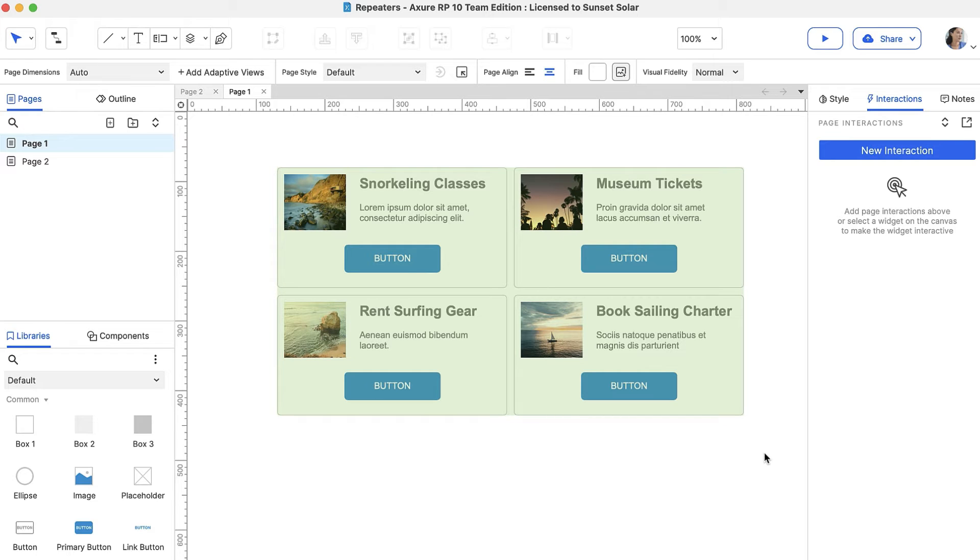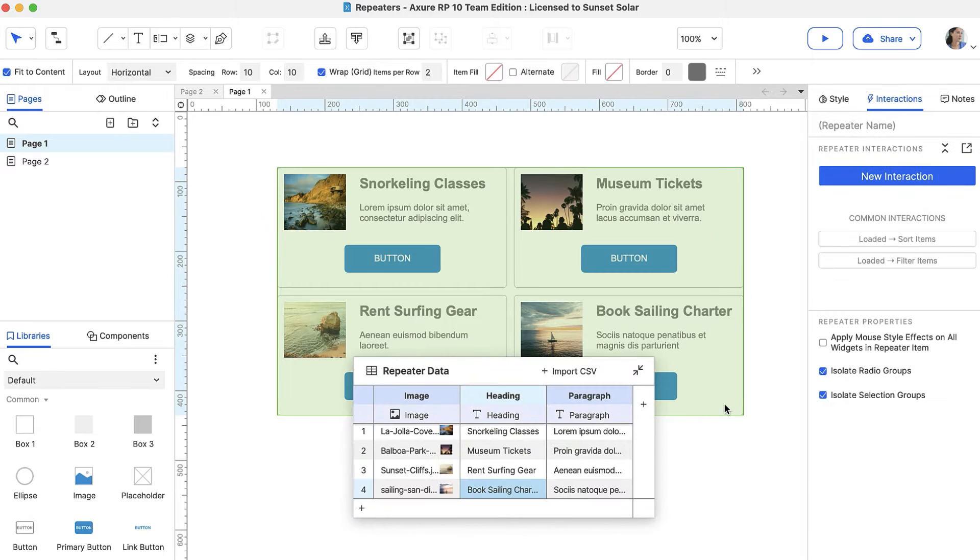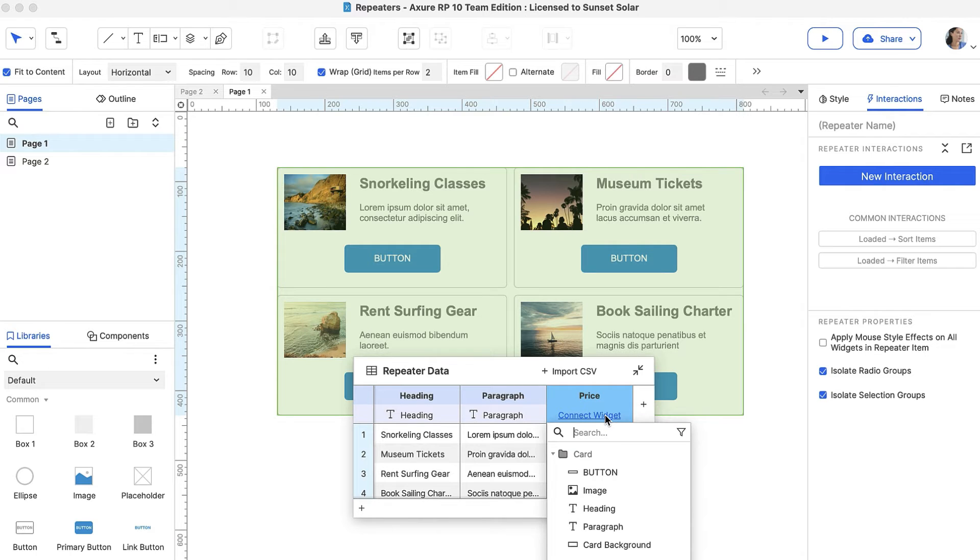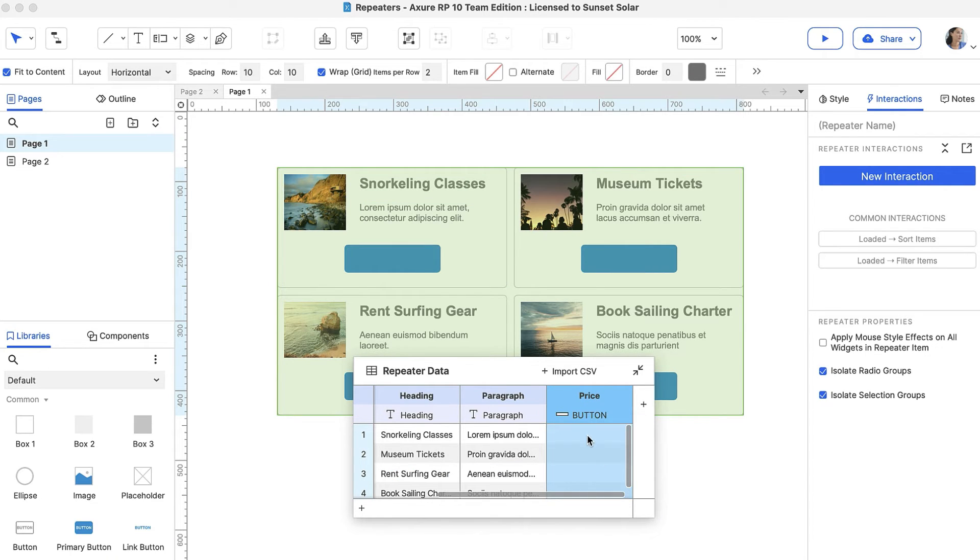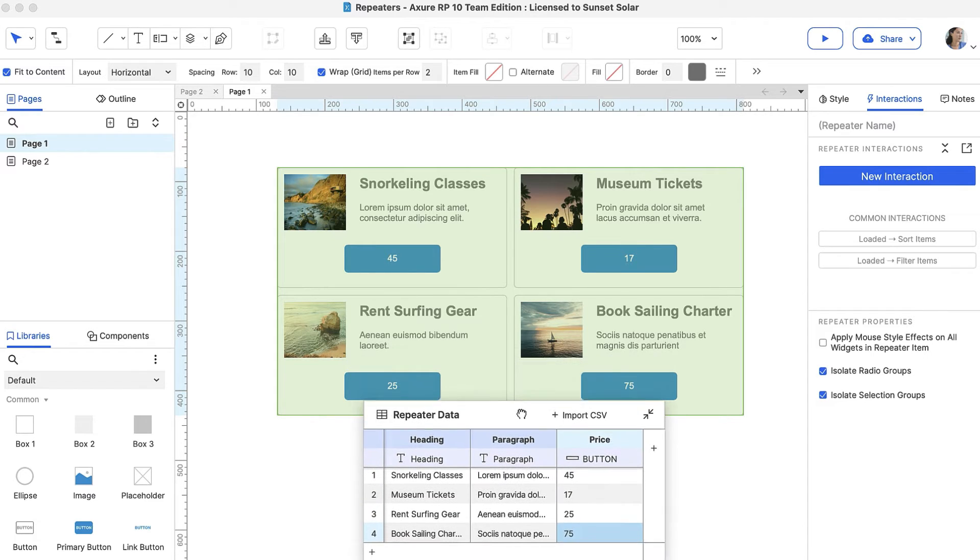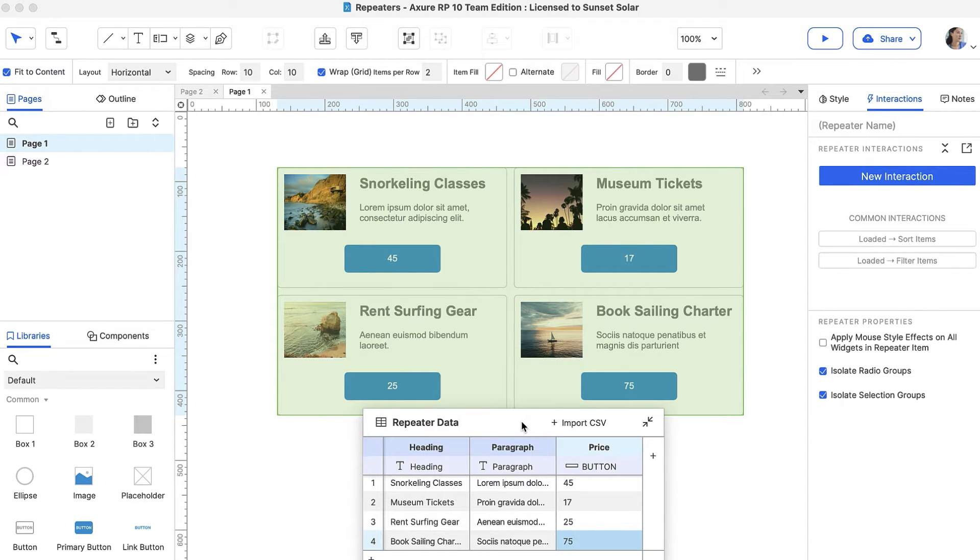If we want the buttons to display the price of each item, we can do that in the dataset. First, add a new column to the dataset and name it Price. Then, click Connect Widget and select the button from the dropdown. Enter the price for each item, and notice the price is displayed on each button.